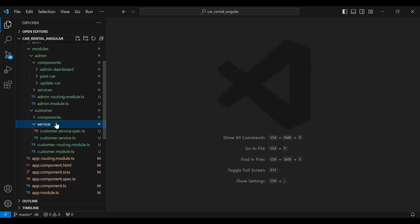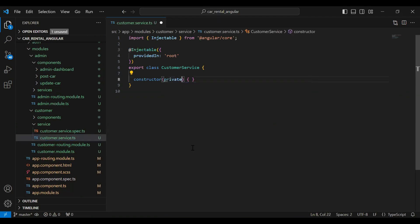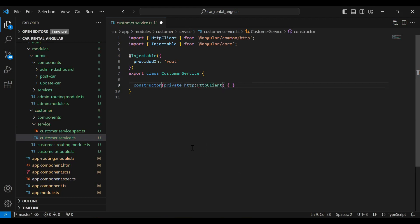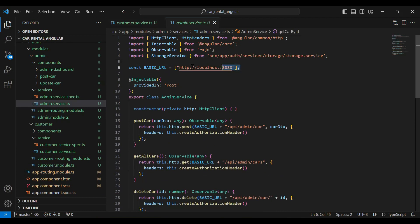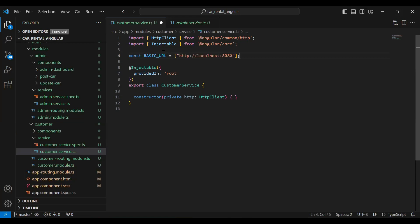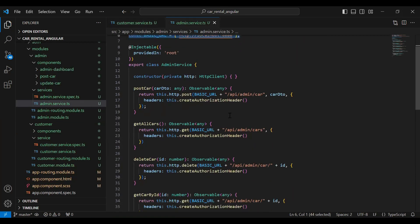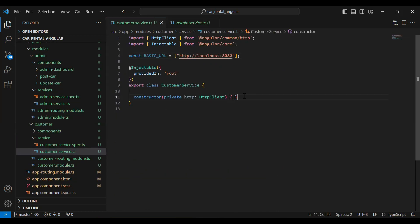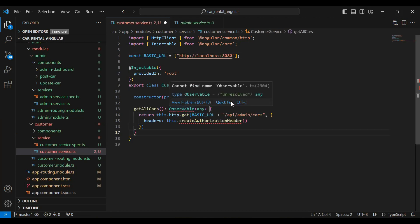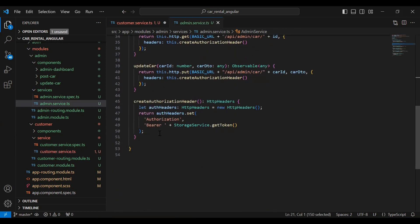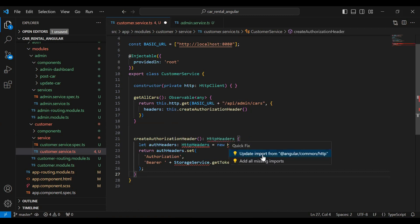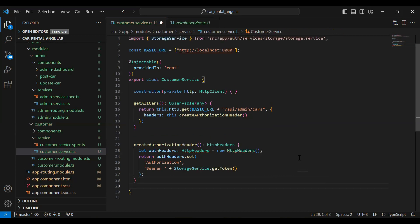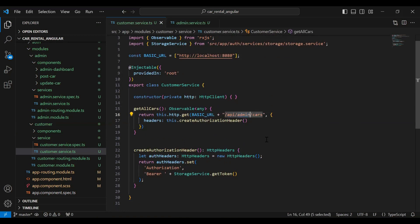You can see the customer module. Let's go to our CustomerService and here I'm going to inject private HttpClient from HttpClient. Let's go to our AdminService and copy the base URL, and paste it at the top. I'm going to copy the getAllCars method and add it to CustomerService. Let me import Observable from rxjs, and copy the method to get the token from local storage, importing it from @angular/common/http. The URL of the API is '/api/customer/cars'.